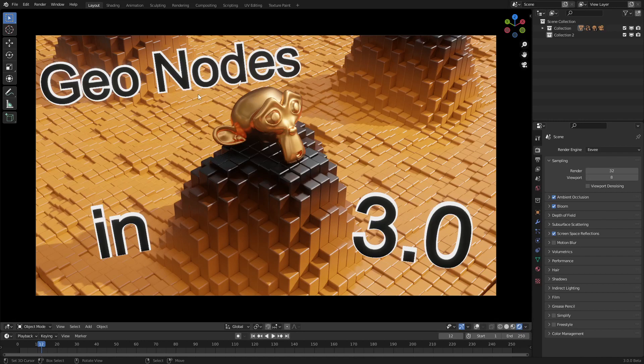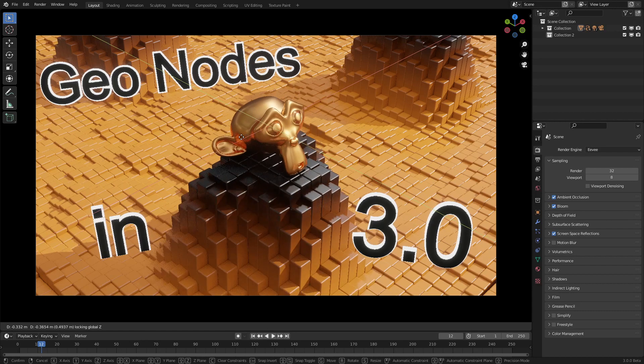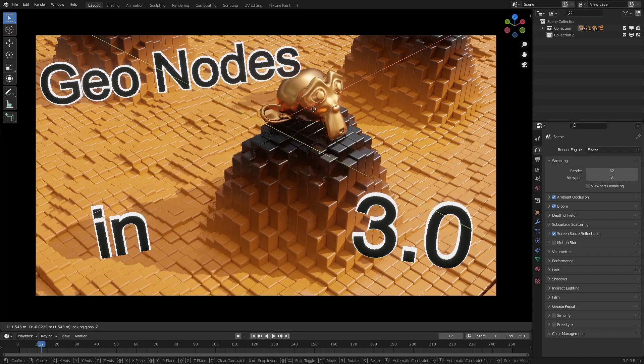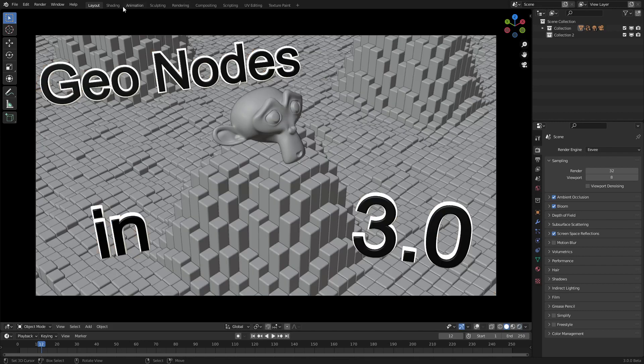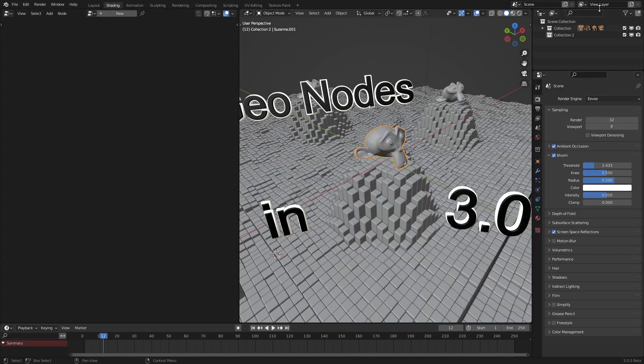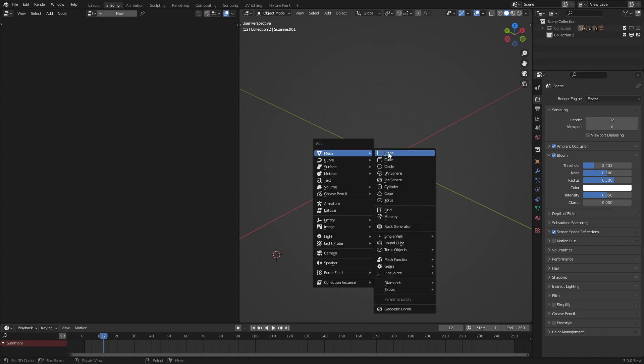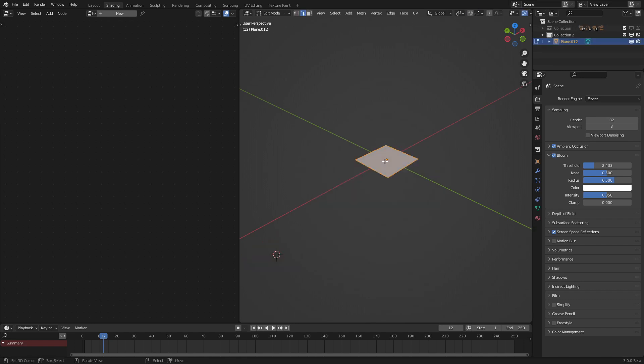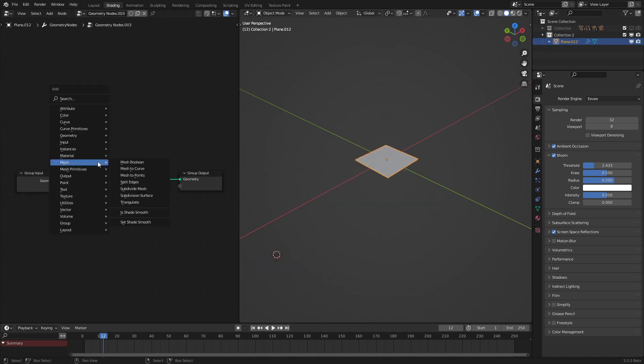Hello everyone, welcome to Geometry Nodes in 3.0. Today I'll be teaching you how to make this proximity grid effect. To start out, let's make a fresh scene and add in a plane.